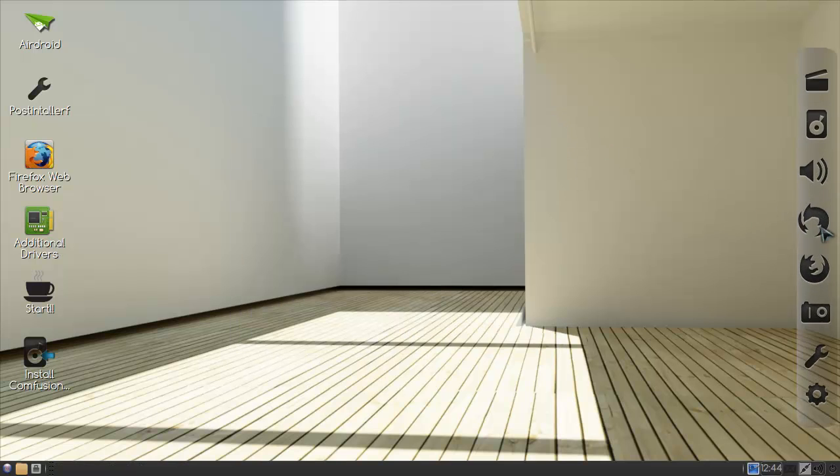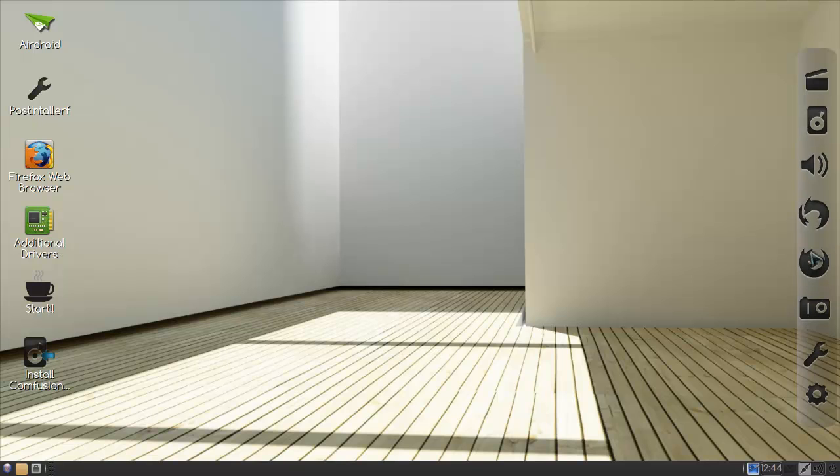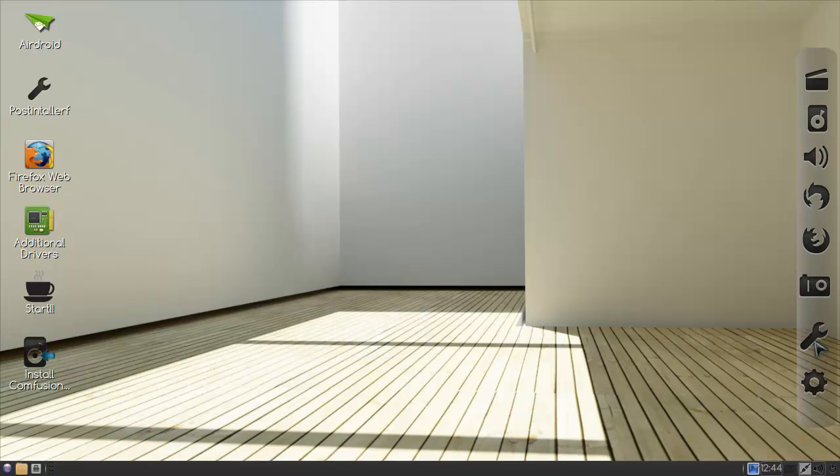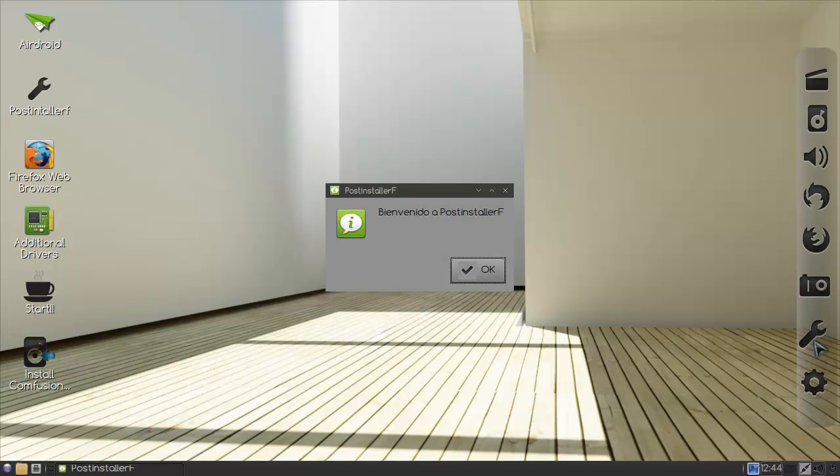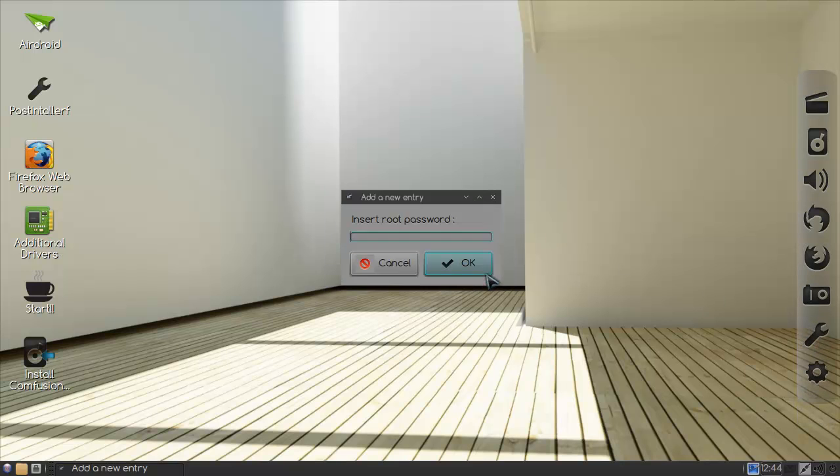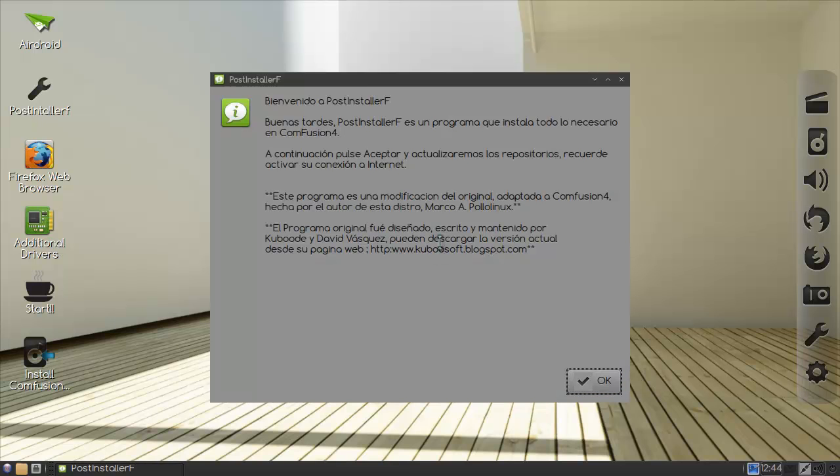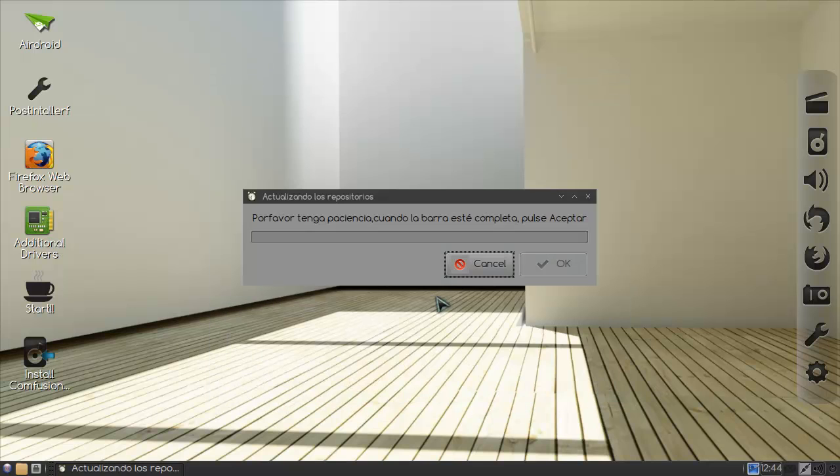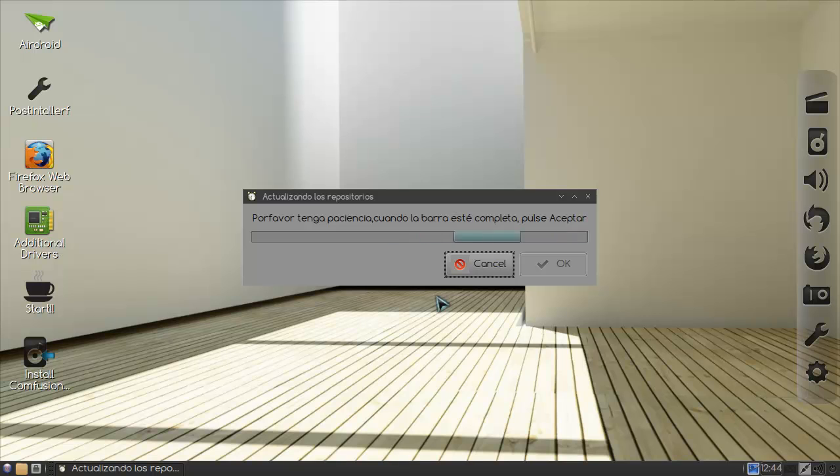Right, so that is mail and that is internet. Photos, settings. Bienvenido a post installer app. Insert root password. No root. Okay.